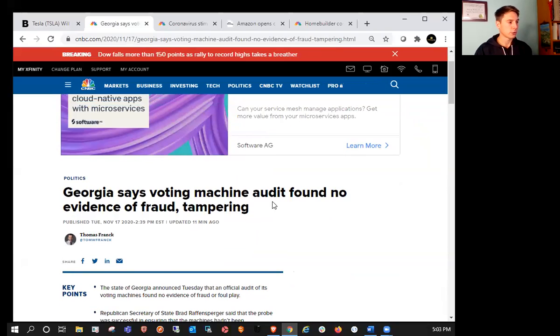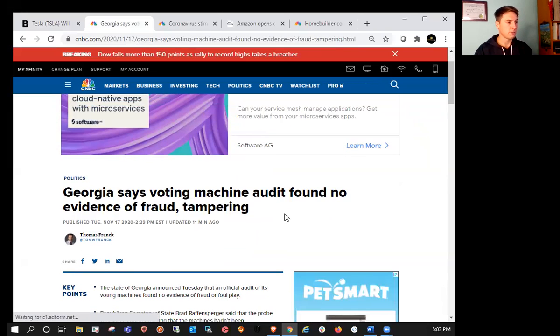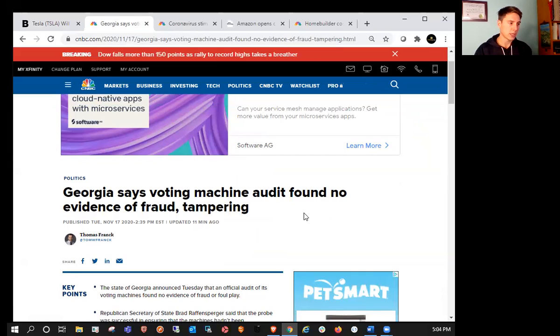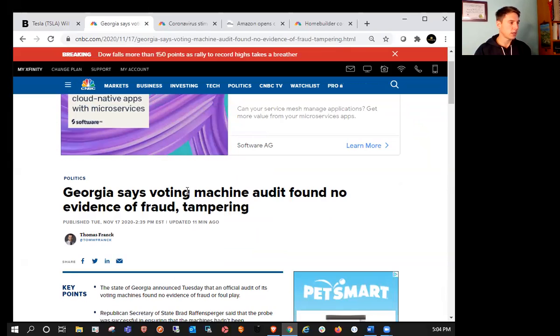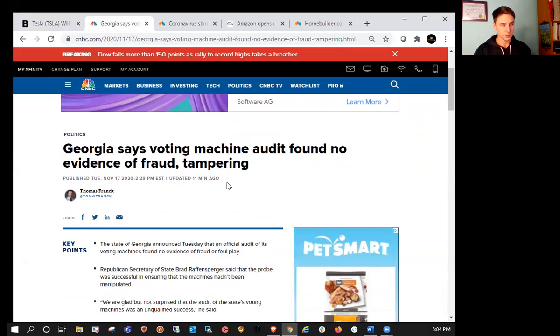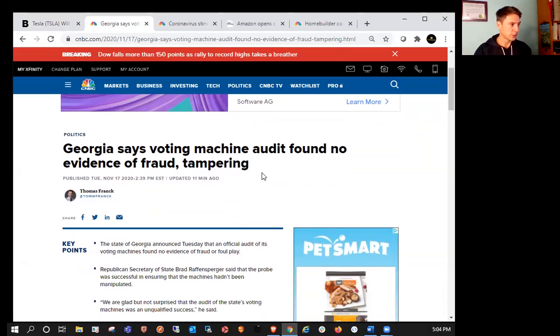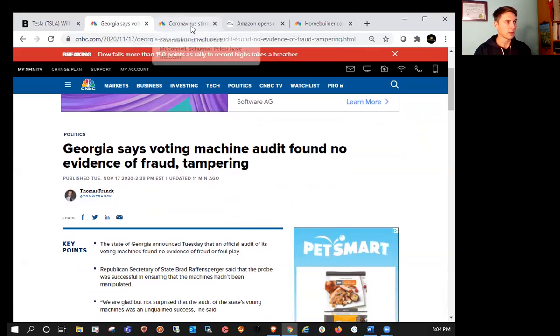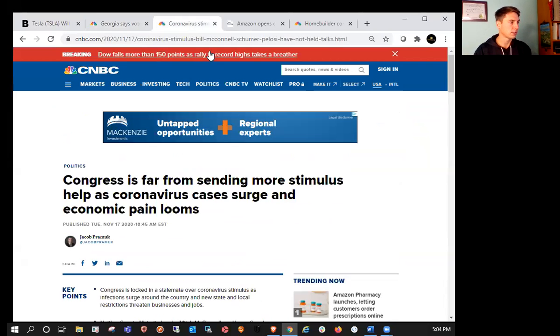We also saw that Georgia says that a voting machine audit found no evidence of fraud. So I know a lot of people said that there was some tampering or there was evidence of fraud, and Georgia has just released information today saying that they have no evidence of any tampering of any sort.